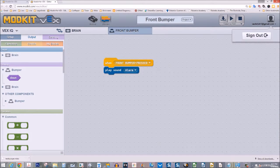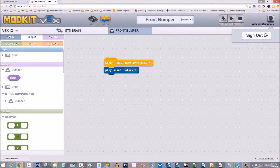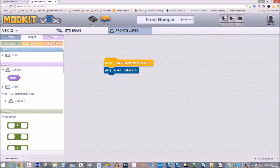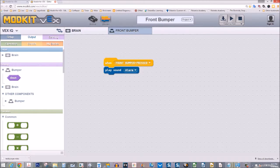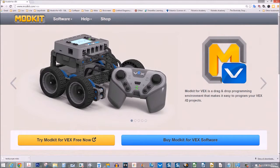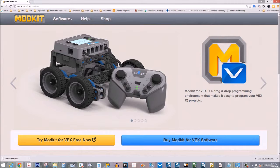When you're finished, you can always sign out of the email account and close the editor. And that's how easy it is to open and save a program in ModKit.